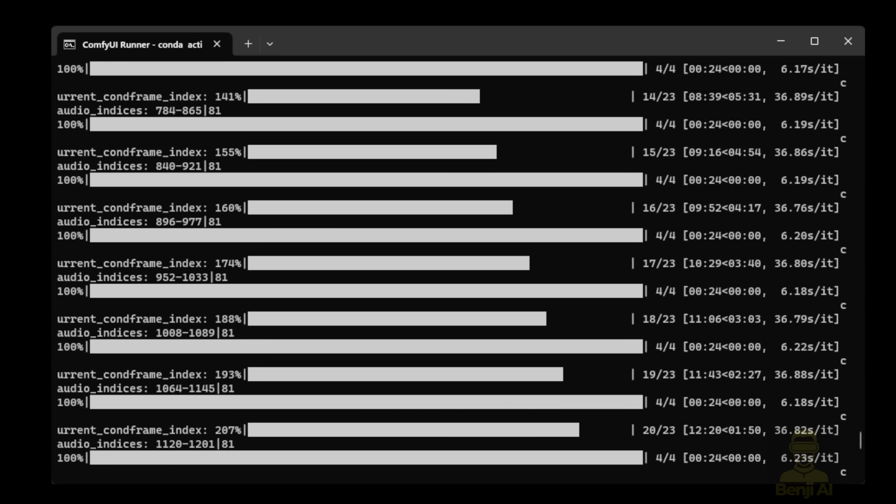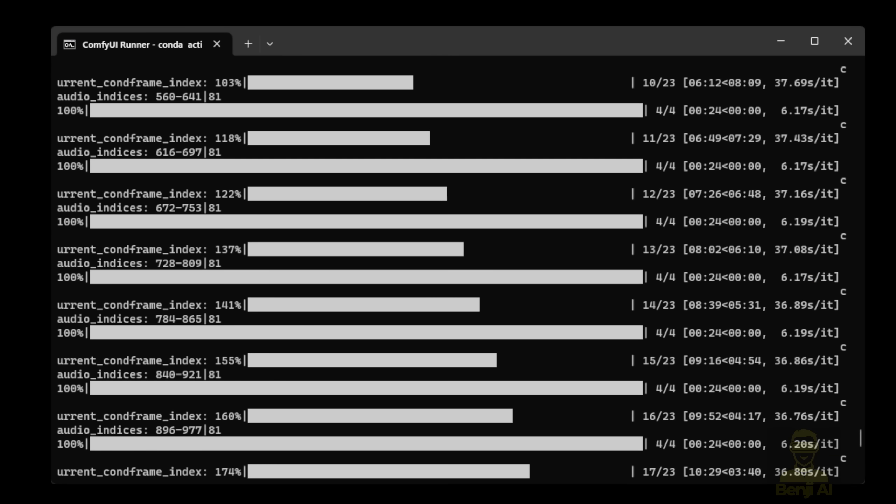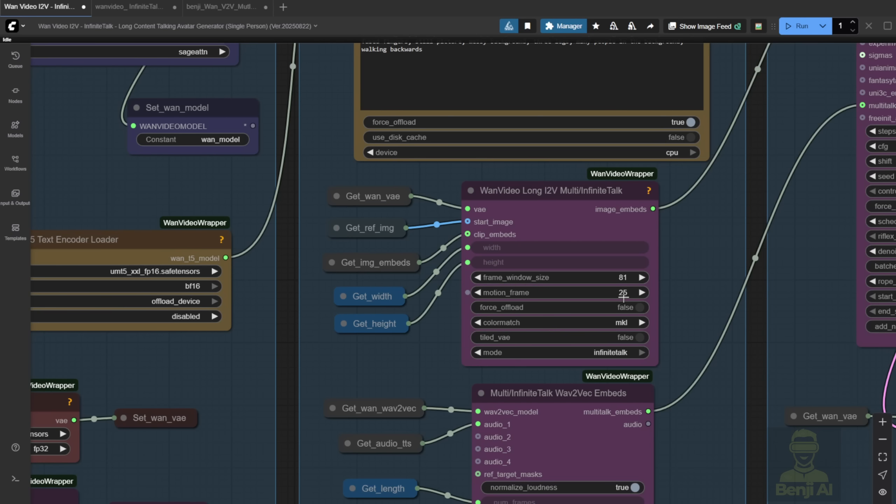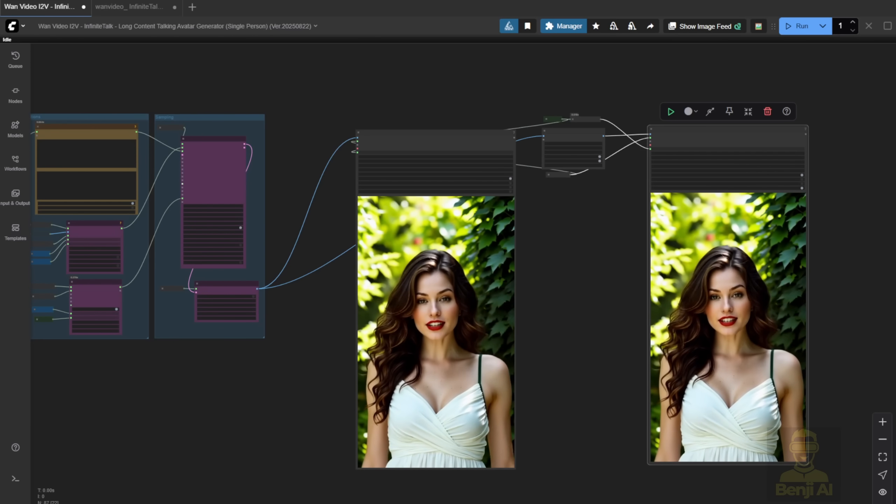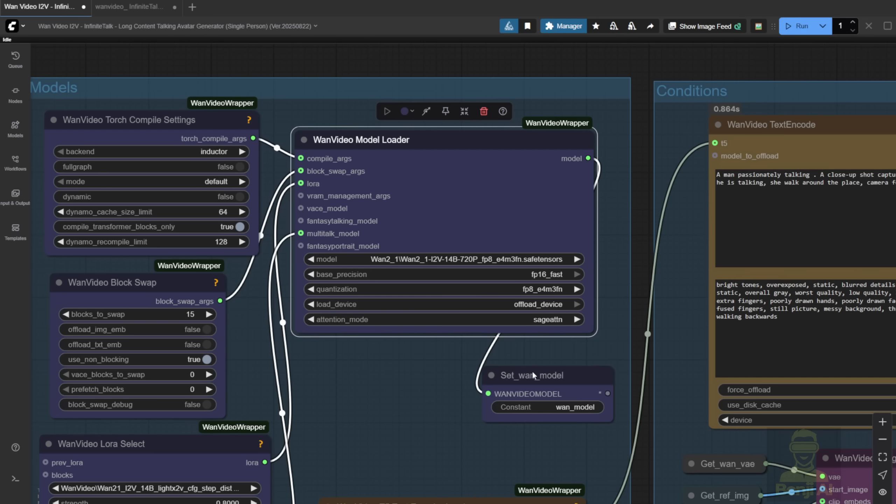During sampling, you'll see it processes the video in chunks. Each chunk is a few seconds long. For example, I set it to 81 frames per chunk, with 25 overlapping frames carried into the next chunk. That overlap is what keeps the animation smooth across the entire video. Same concept applies to long videos. The motion frames support up to 25 frames of overlap.